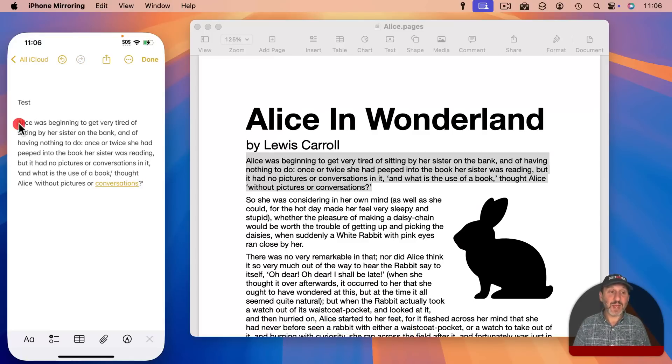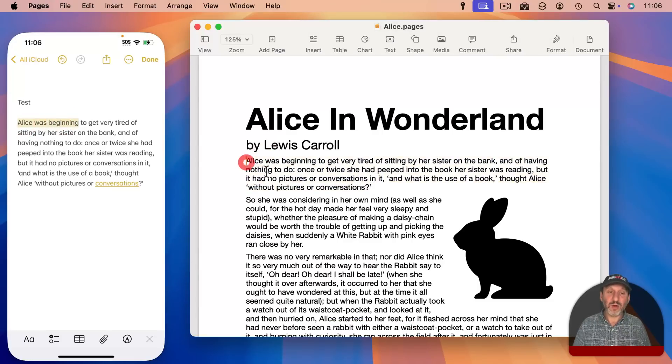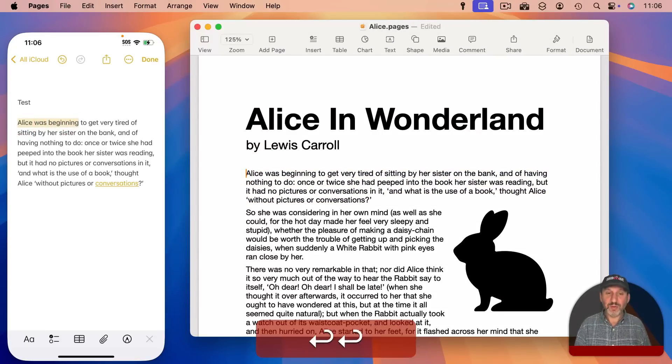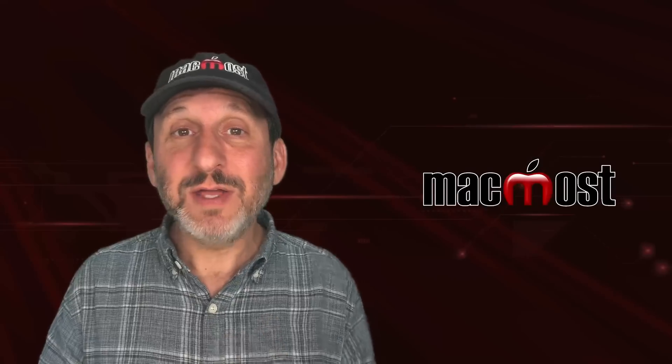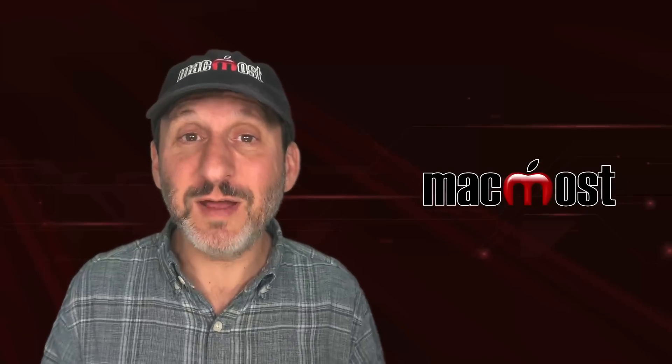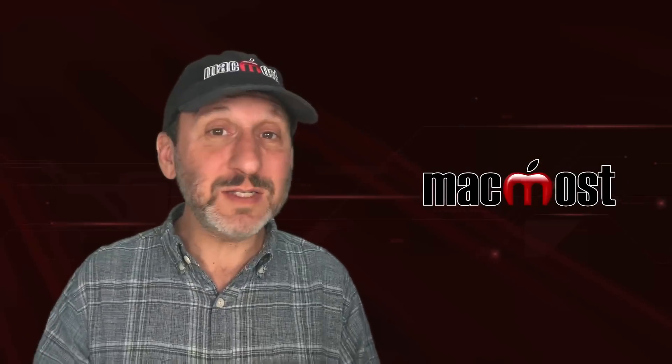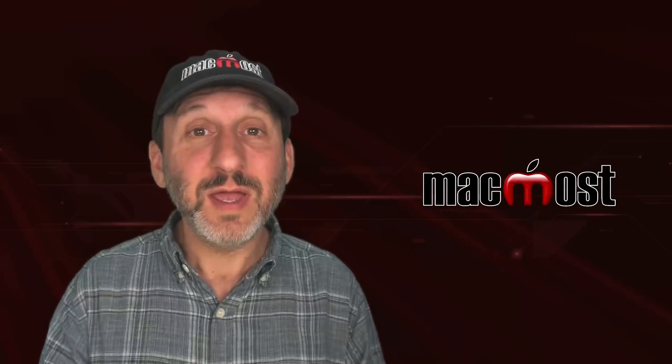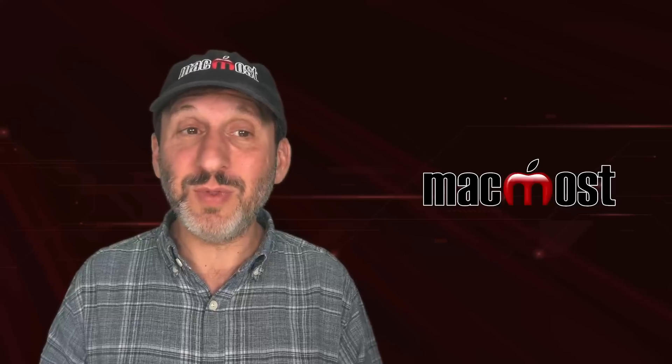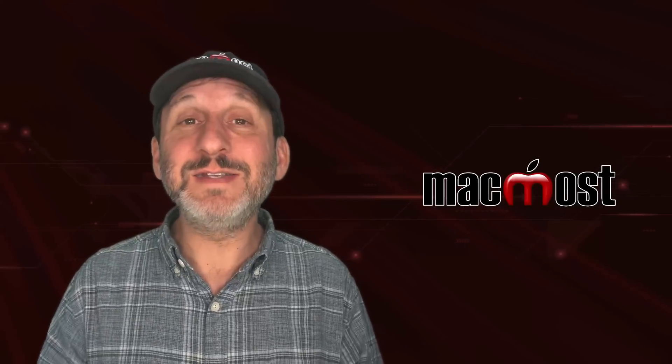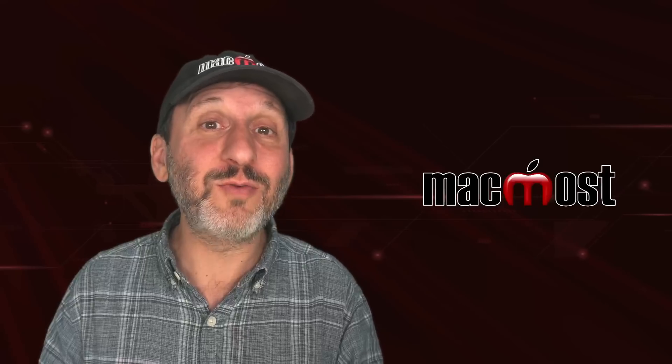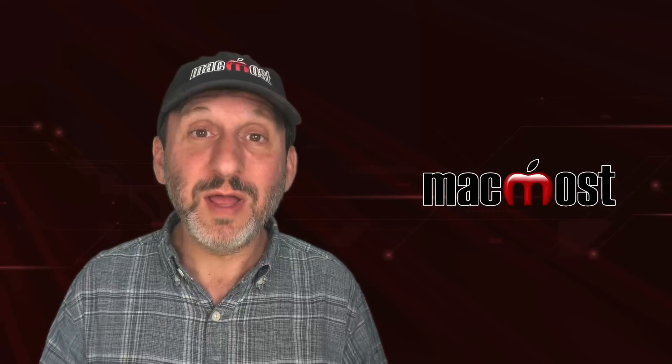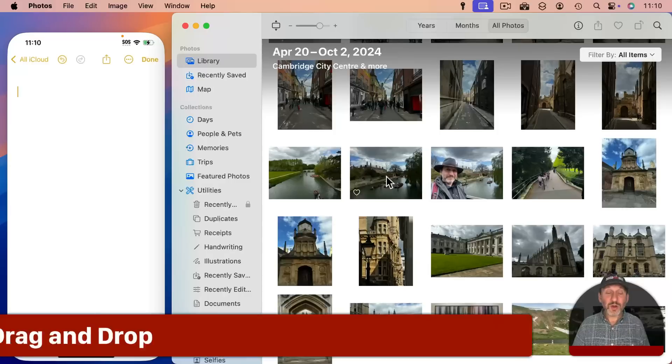I could do it the opposite way as well. I can select some text here and I could go into Pages on my Mac and Command V to paste. Now here is the interesting thing. This is actually not using iPhone Mirroring. This is something you could have done before. It is using Universal Clipboard to do this. iPhone Mirroring didn't need to enable this at all. It already was part of using your iPhone and your Mac together.